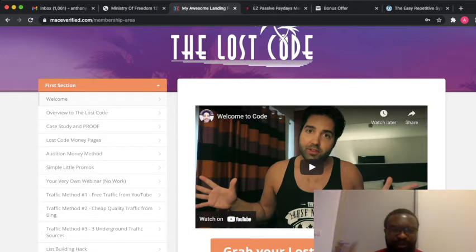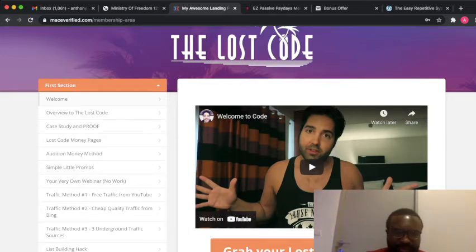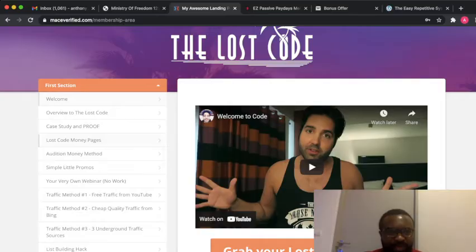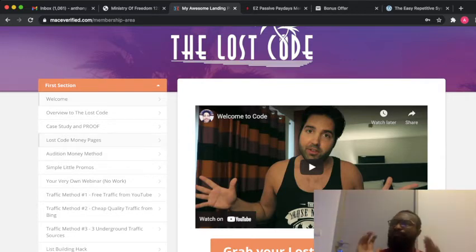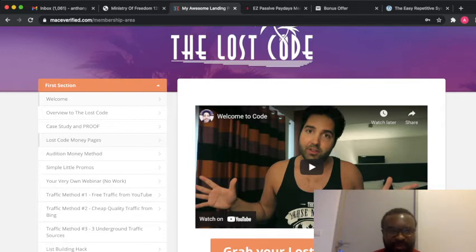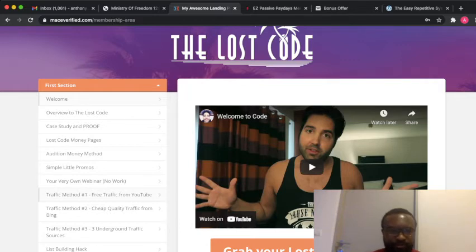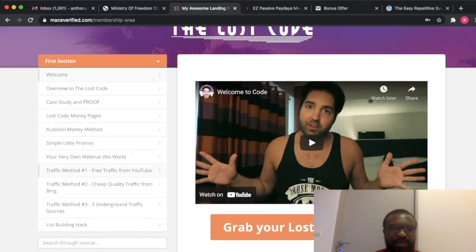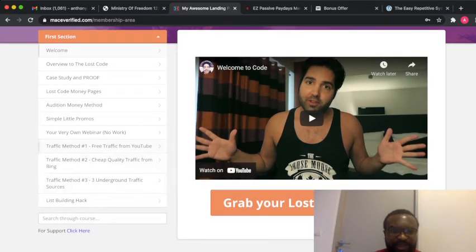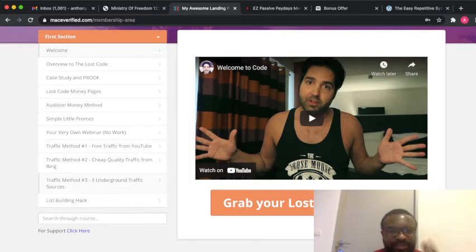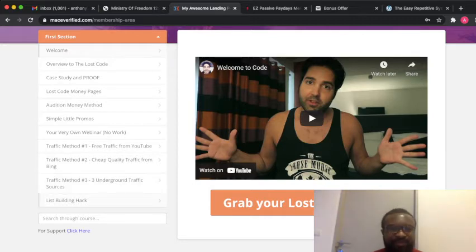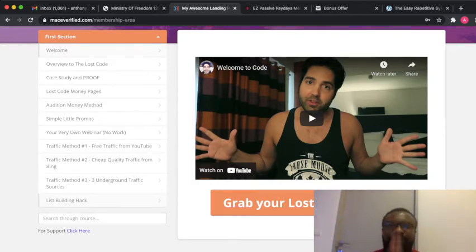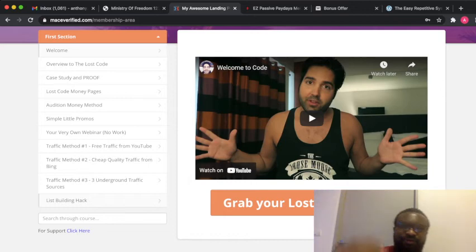The Lost Code provides you an amazing way of first generating traffic, building list hacks and making money. So this is the members area. Number one, you'll be getting case study approved live case studies as proof of how you can use this and make money. Number two, the edition of the method will be made available for you. Then you're going to be getting simple little promos. The main deal is you'll be getting the methods of free traffic from YouTube. Number two, you'll be getting cheap quality traffic from Bing. Number three, you'll be getting traffic methods from underground sources. And you'll be getting a list building hack. All this you'll be getting for free if you click on the link and buy this product.